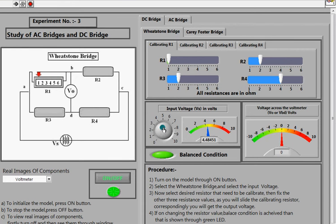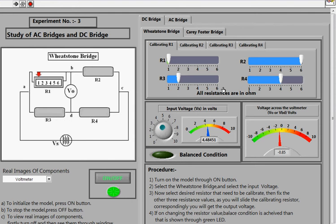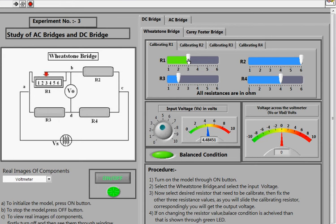You can also select the input supply voltage, with a range of 0 to 10 volts. As I set it to 1 volt, you can see the bridge is in the balanced state, and at this balance state the value of R1 is 1 ohm. If I change the supply voltage to 6, and adjust the slider to 3 ohms, the bridge balances again — indicating R1 is 3 ohms at that condition.